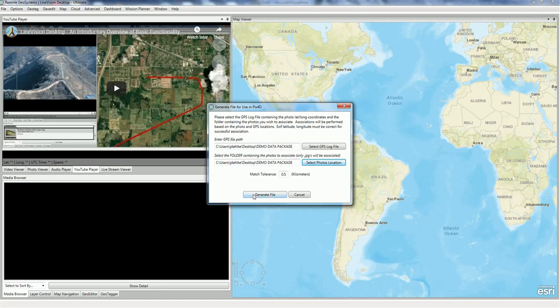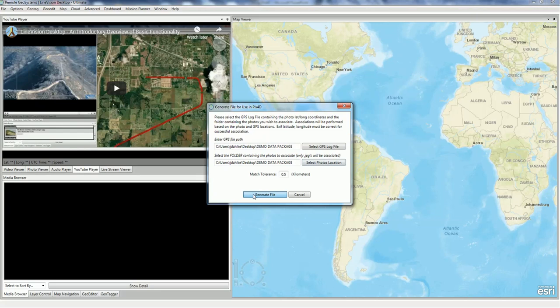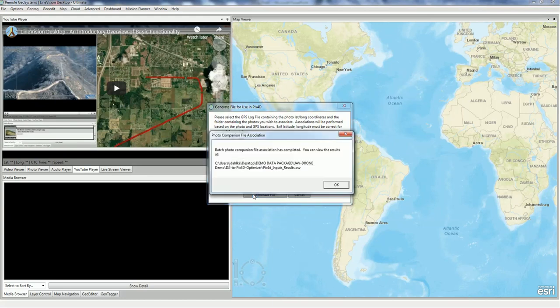And now we click generate file. This can take a few seconds to a few minutes depending upon how many photos you have. But shortly here we'll get a message box saying that the CSV file has been created and we'll have an opportunity to go look at it. And there we go.